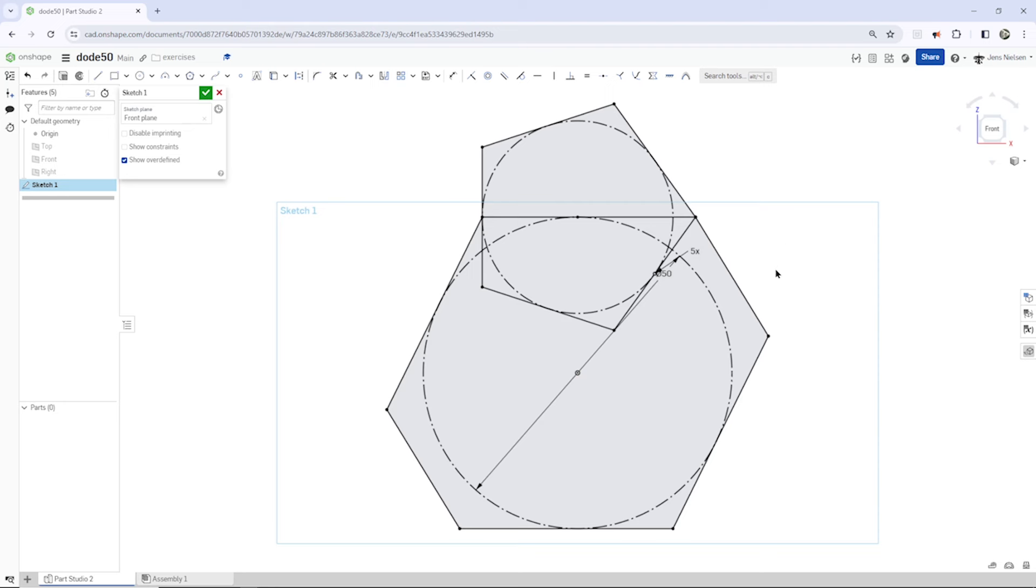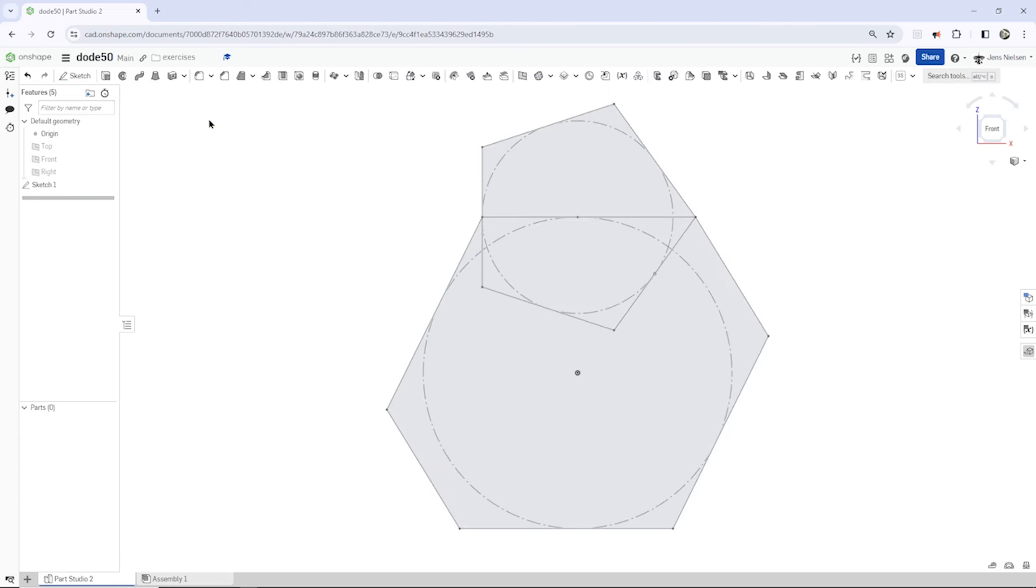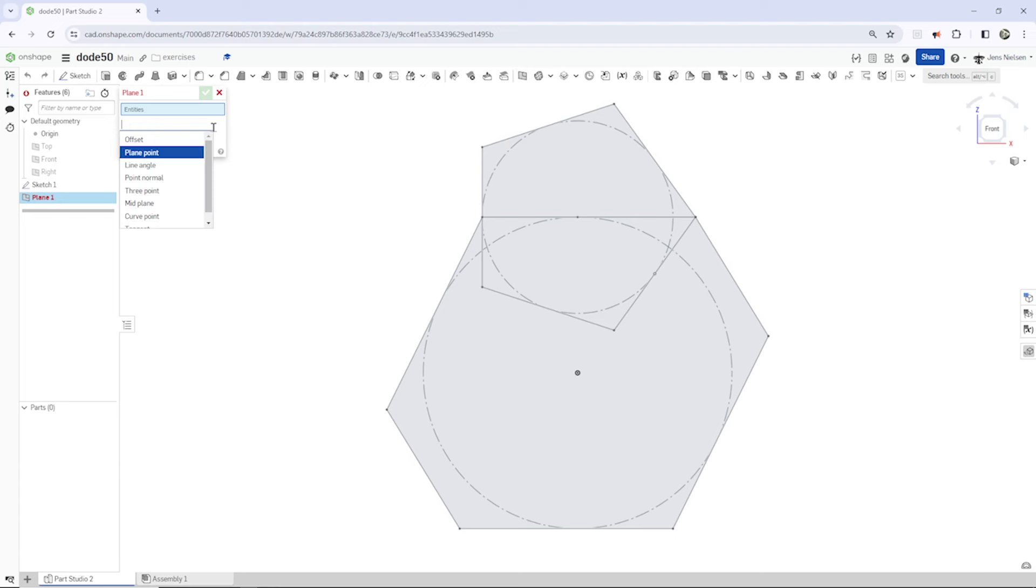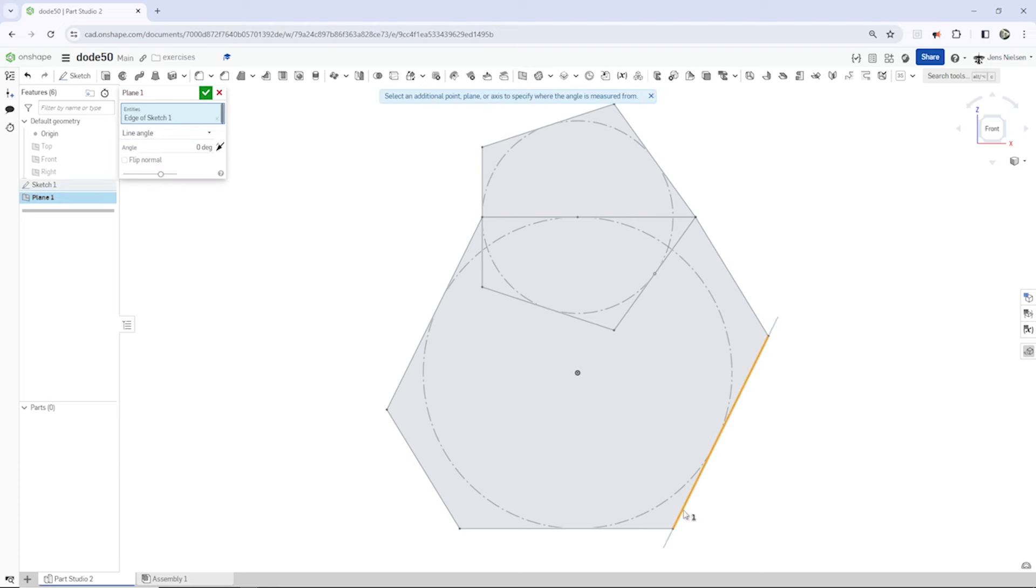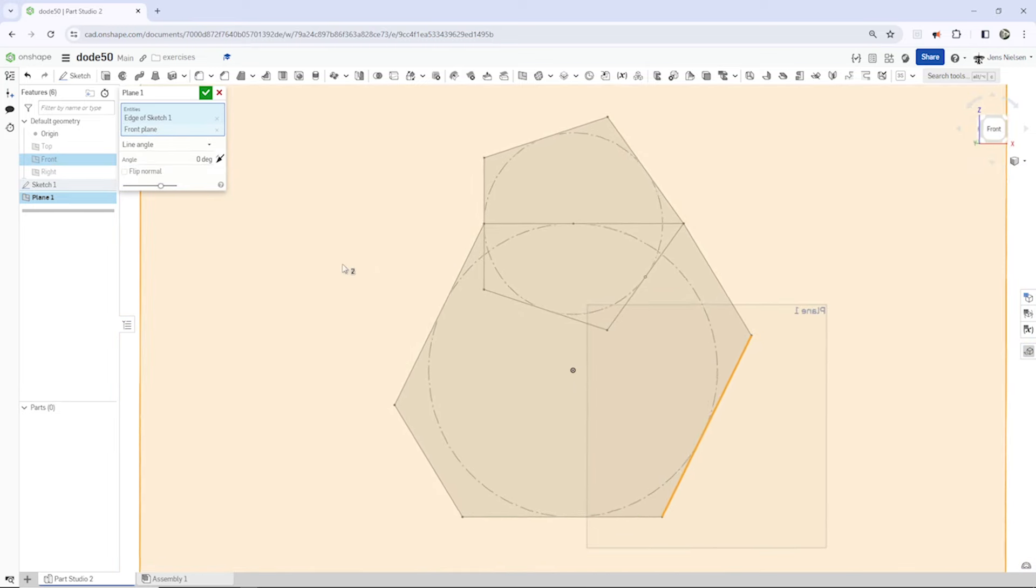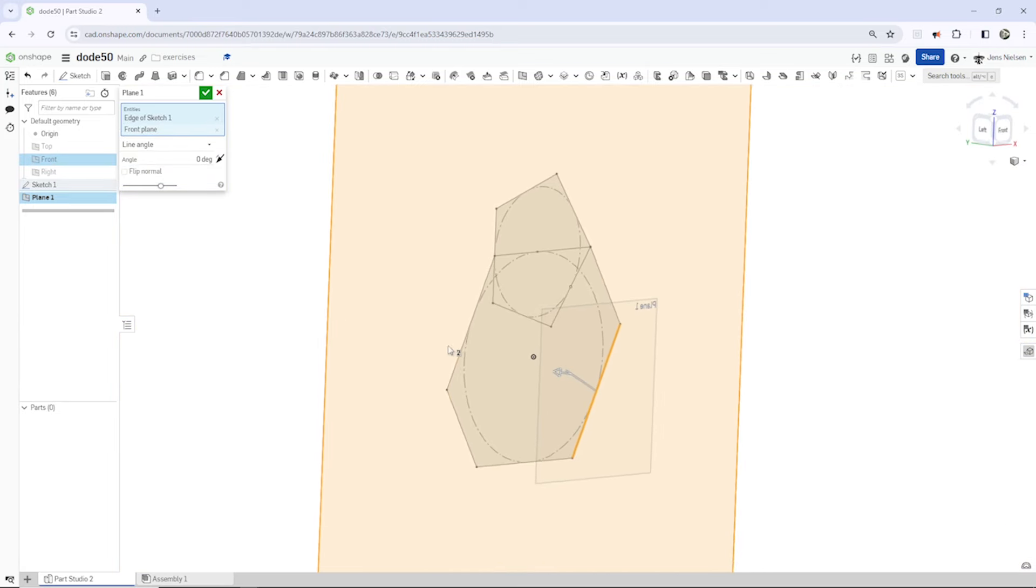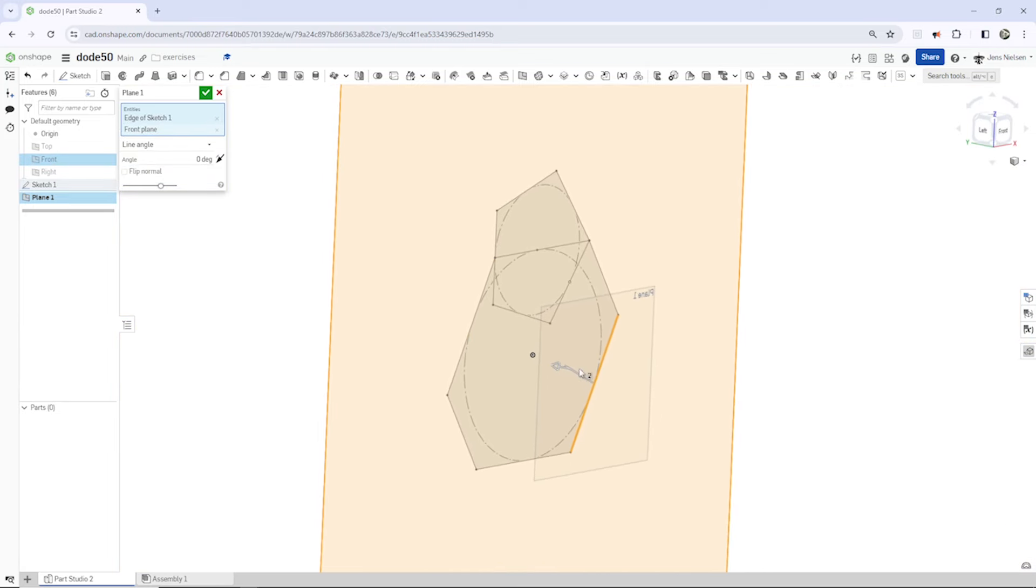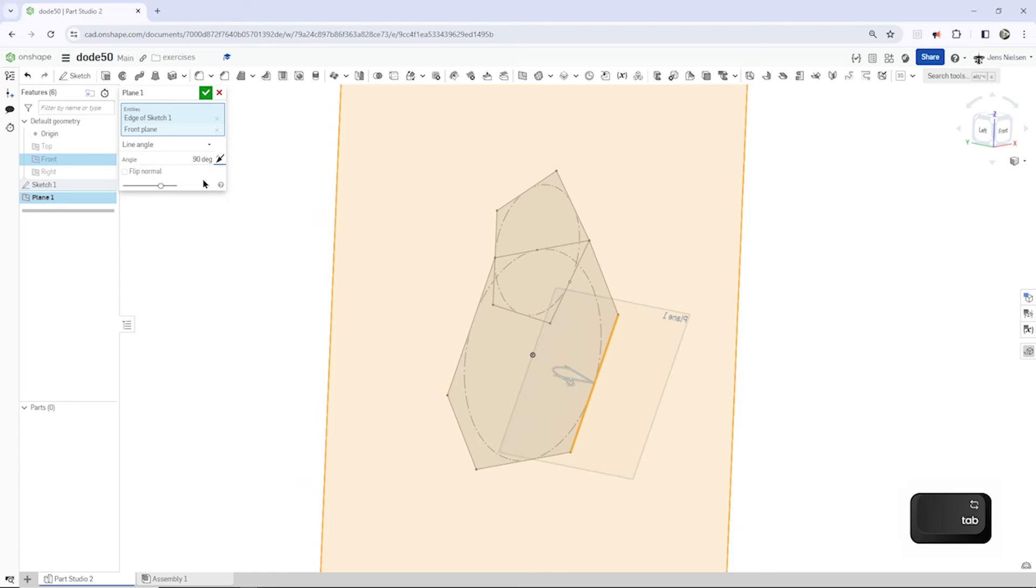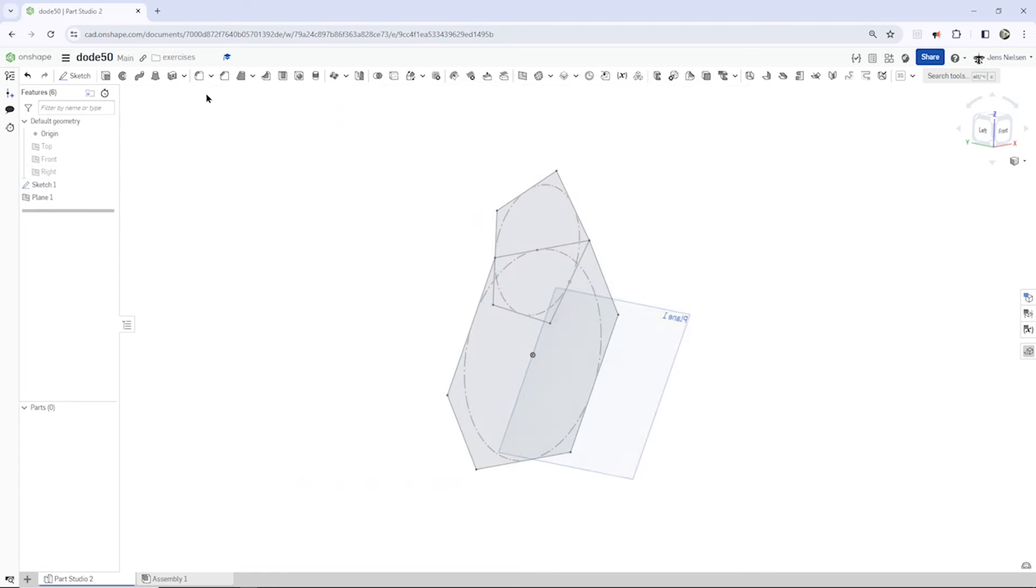That is our fully constrained sketch. And from that on, we can model our dodecahedron. So, I exit that. And define a plane by a line angle. Take that line. And that front plane. Let's have a look. We want to rotate 90 degrees. There it is.